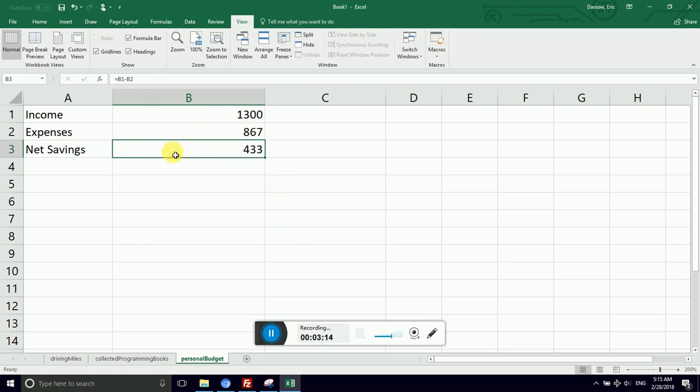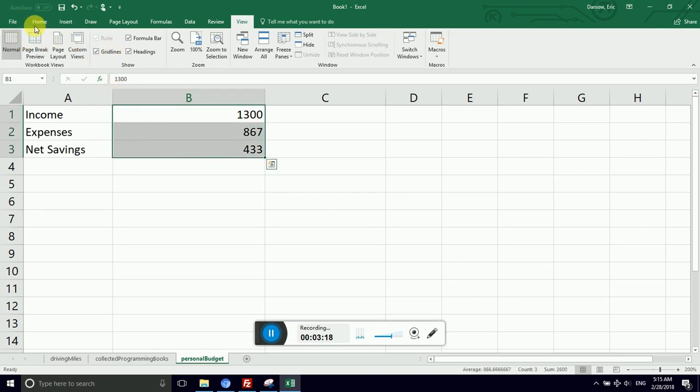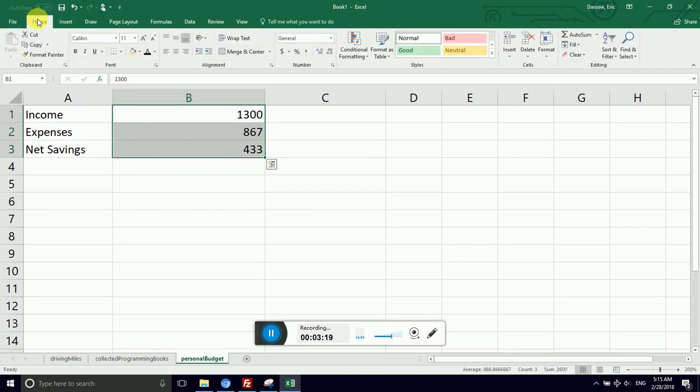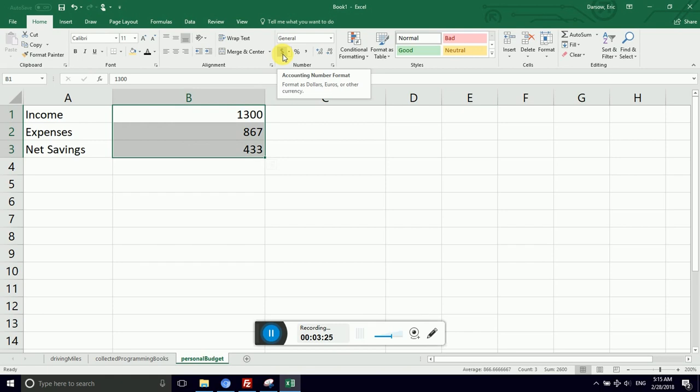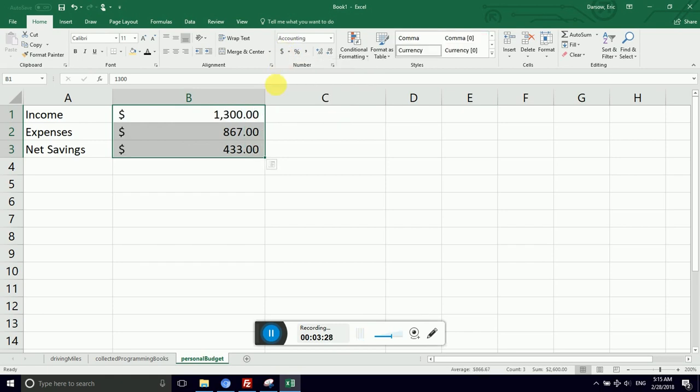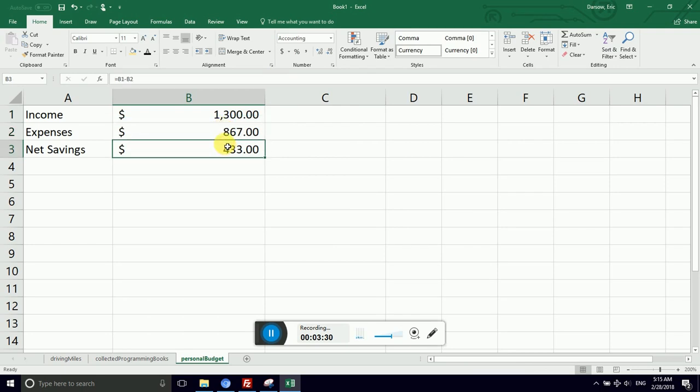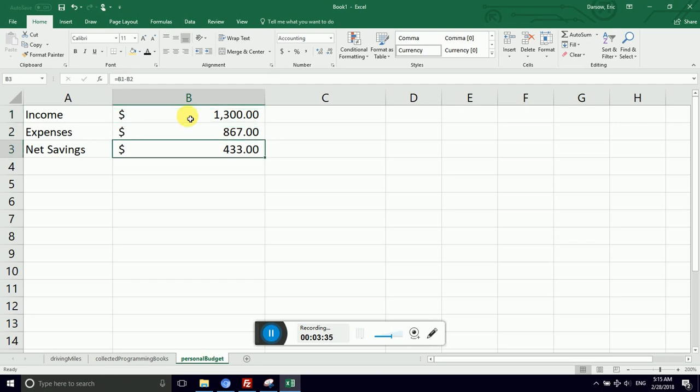So I'm going to select the cells that contain currency. I'm going to go back to home. Home is where you look for things if you can't find them anywhere else. And then I can format it as currency. Notice I can even get a drop down box to select the unit of currency. In this case, we are in the United States. And so we use the US dollar. And now I have much neater cells.